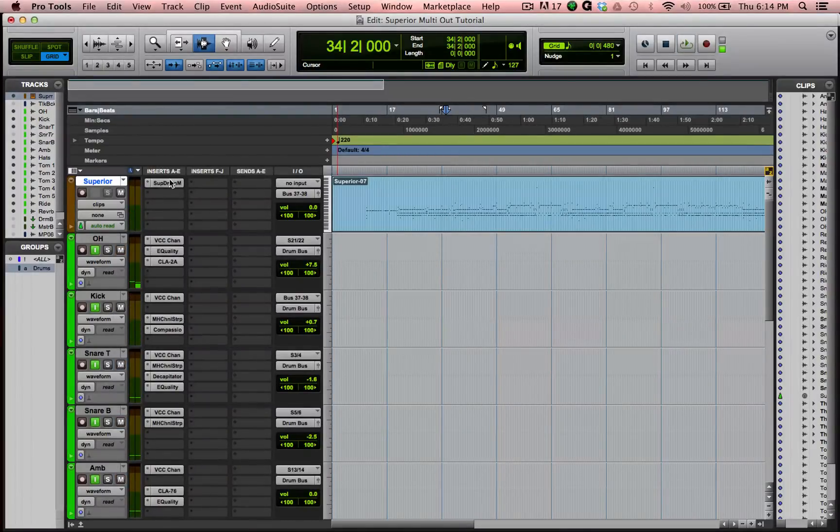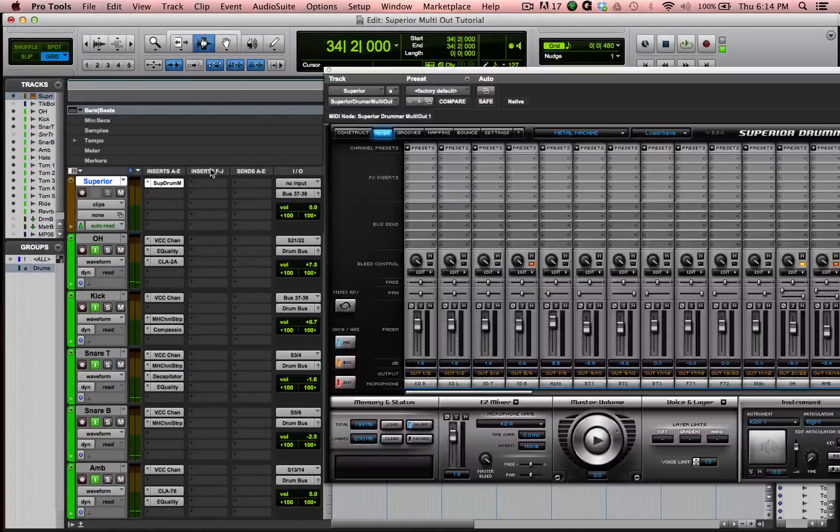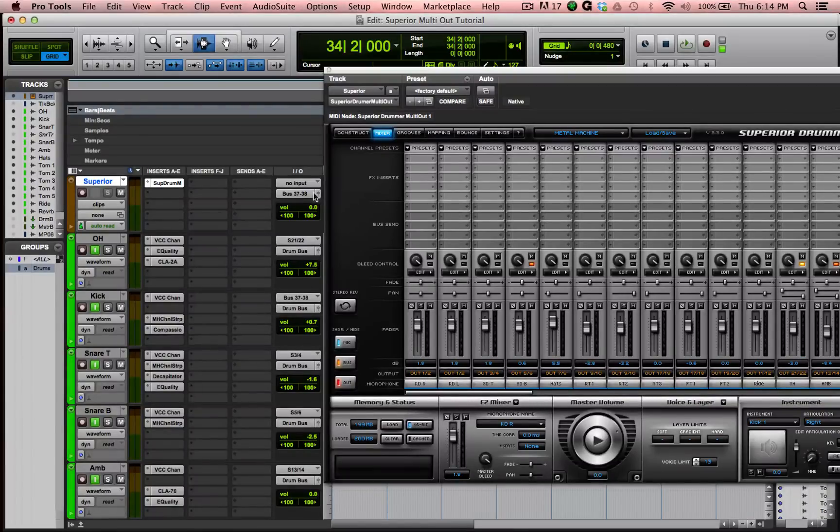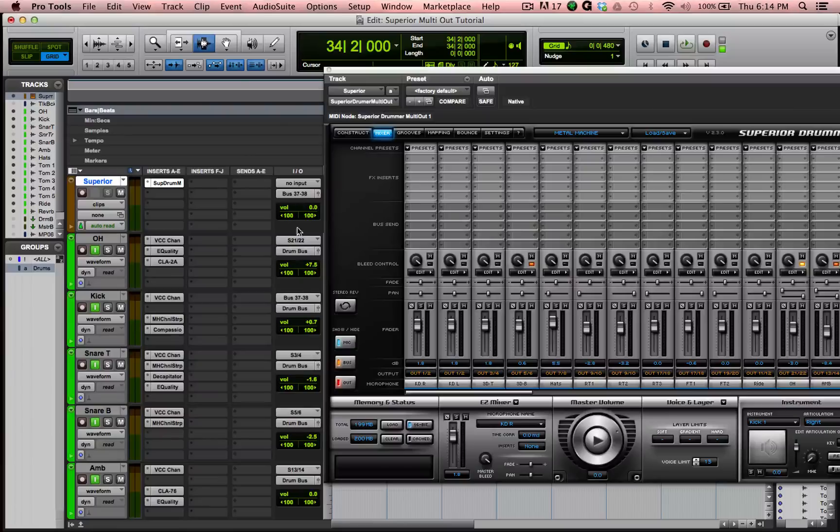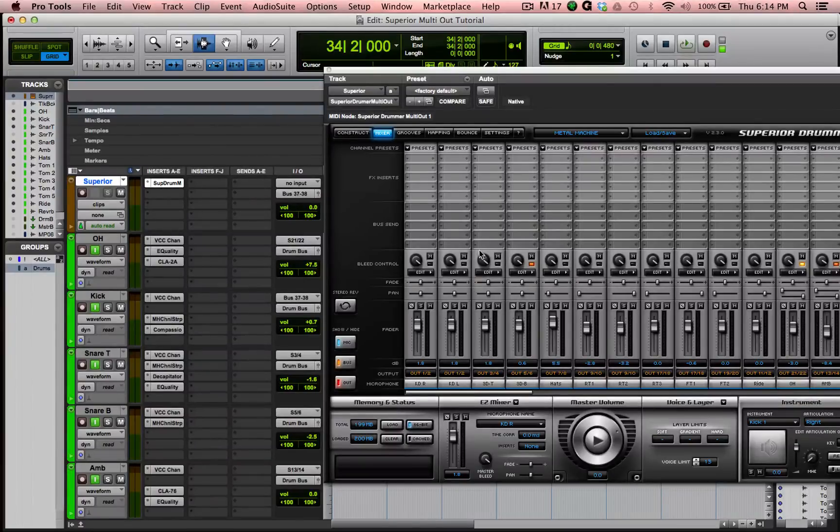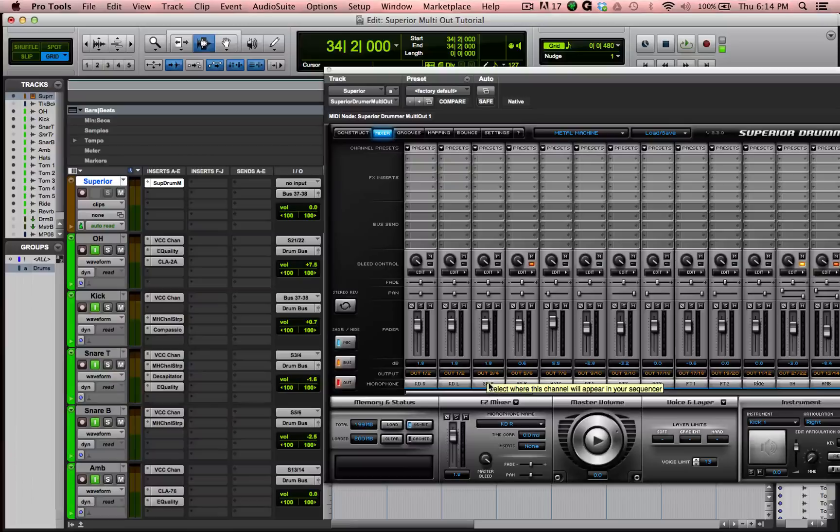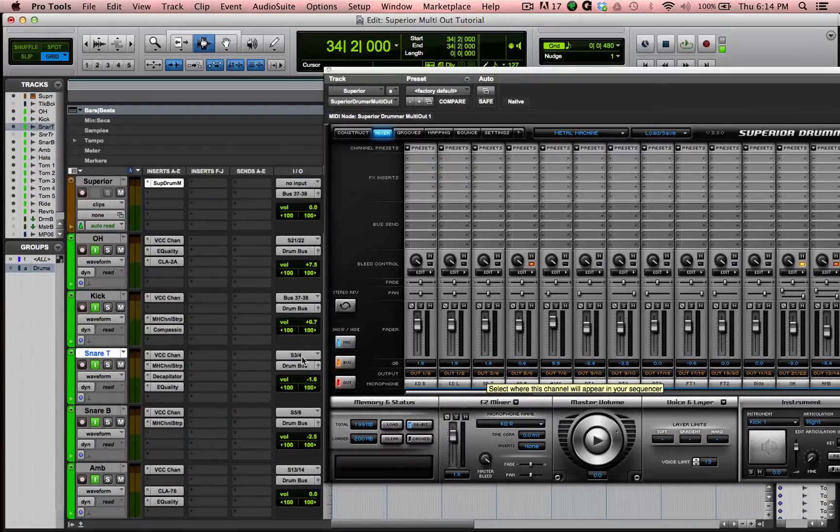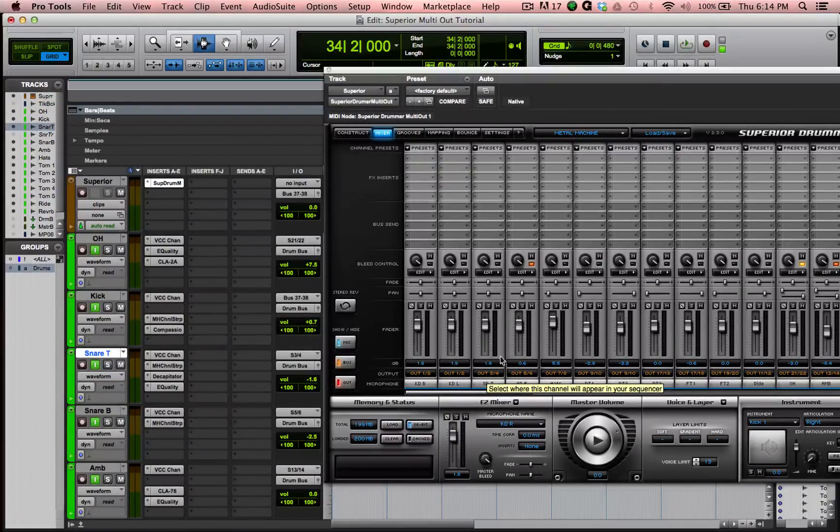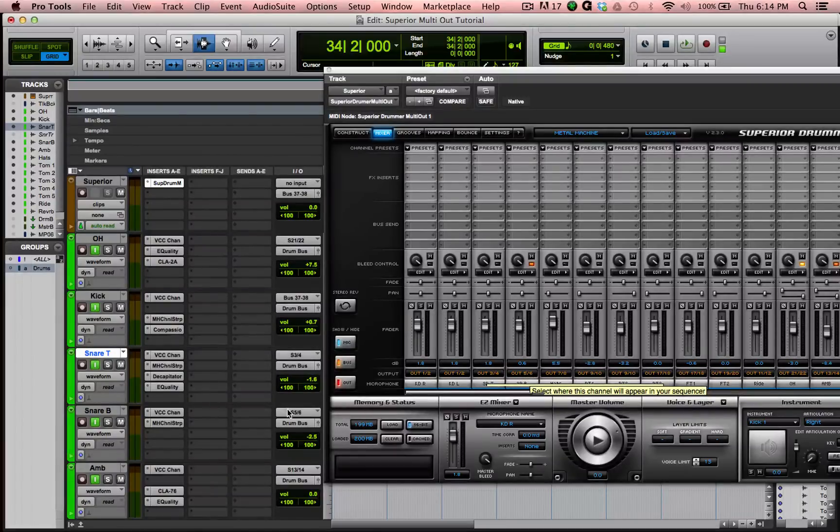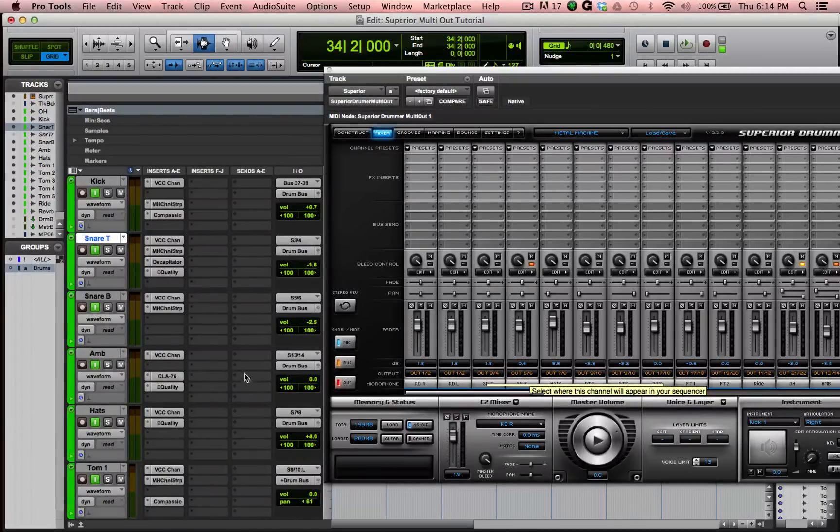So basically, I do that same thing for every channel. So kicks coming out one and two, I set that through this bus. This is the really only complicated thing, just doing this bus to this. And the rest are all completely easy. I did the snare top, out three and four. I made a snare top track, and I made the input three and four. Snare bottom, I made the output five and six. Snare bottom, I made the input five and six on this track in Pro Tools. And so on.